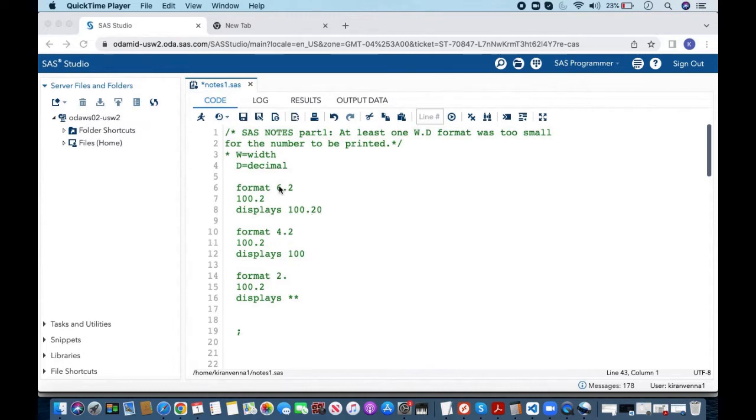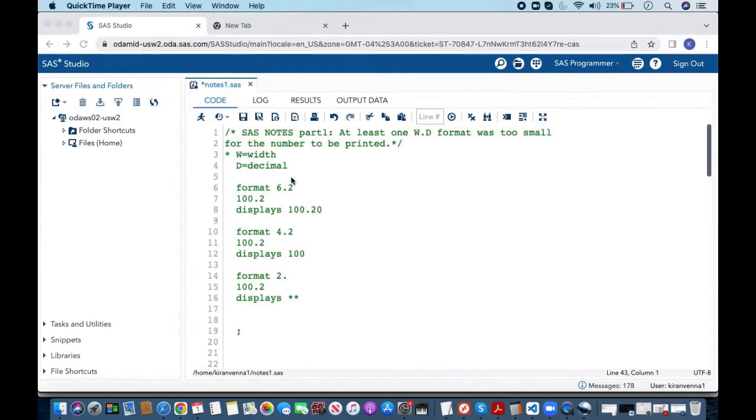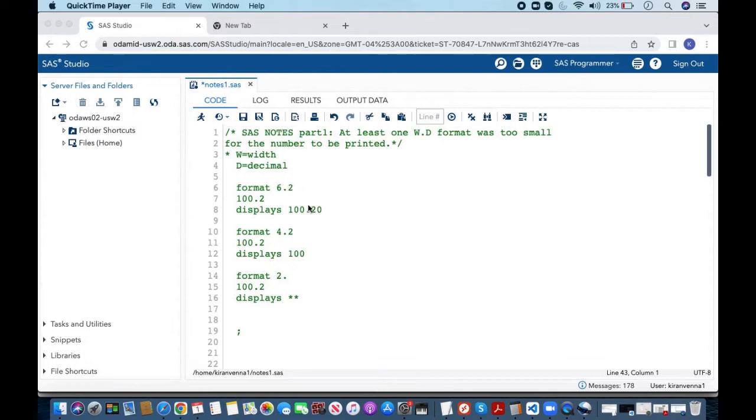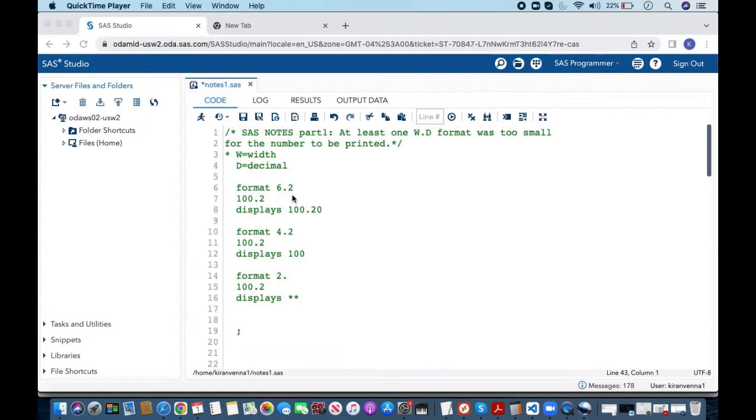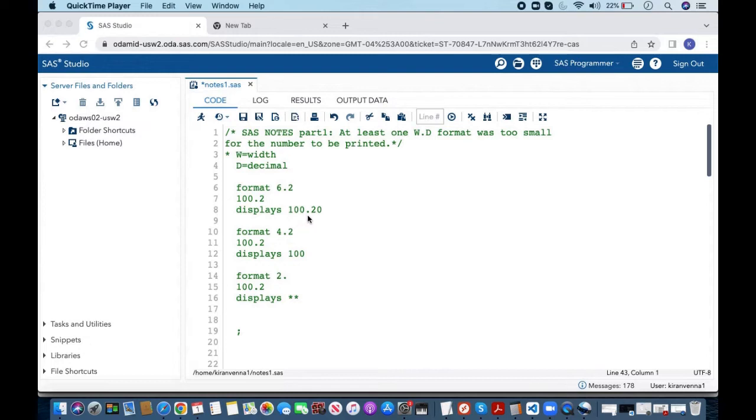How can we understand this? 6 is total width. Here if you see the width is 1 2 3 4 5 6. This includes the decimal. And as we have said we want two decimals. That is as I said the second part is decimal. It displays as 100.20 even though we have the value of 100.2 because the format displays the values the way we want and in here we wanted two decimals and the total width to be 6.